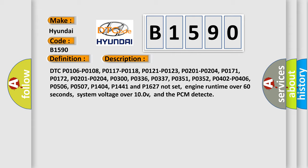P0144 and P01627 not set, engine runtime over 60 seconds, system voltage over 10.0 V, and the PCM detect.